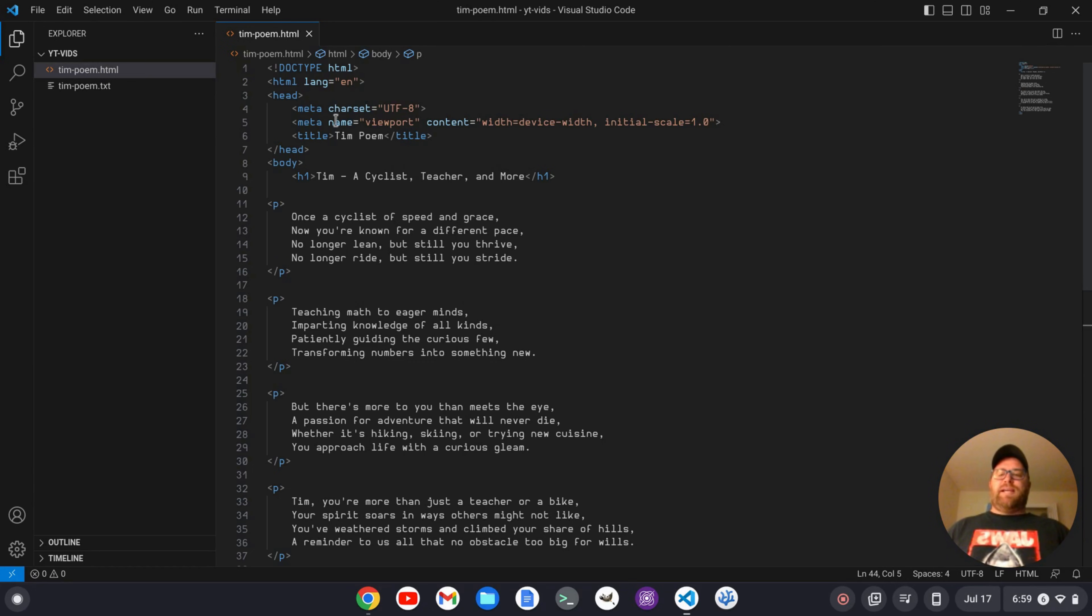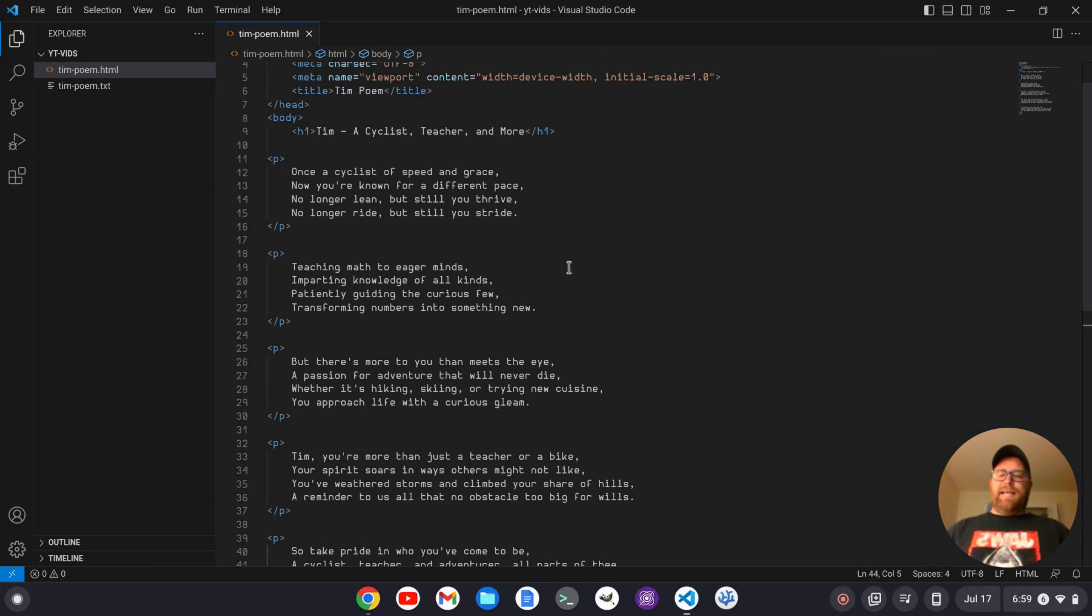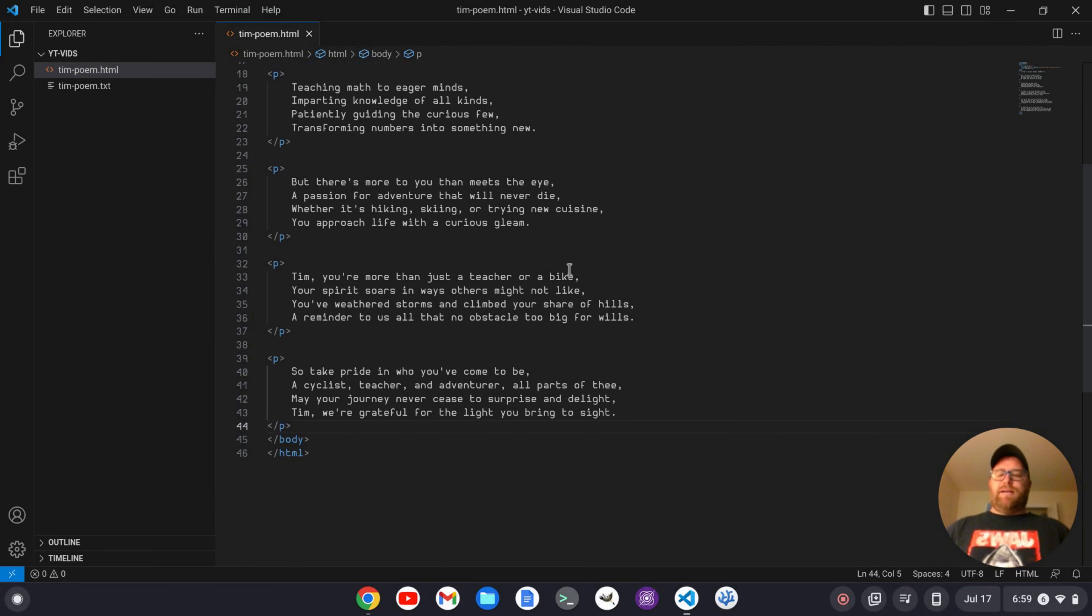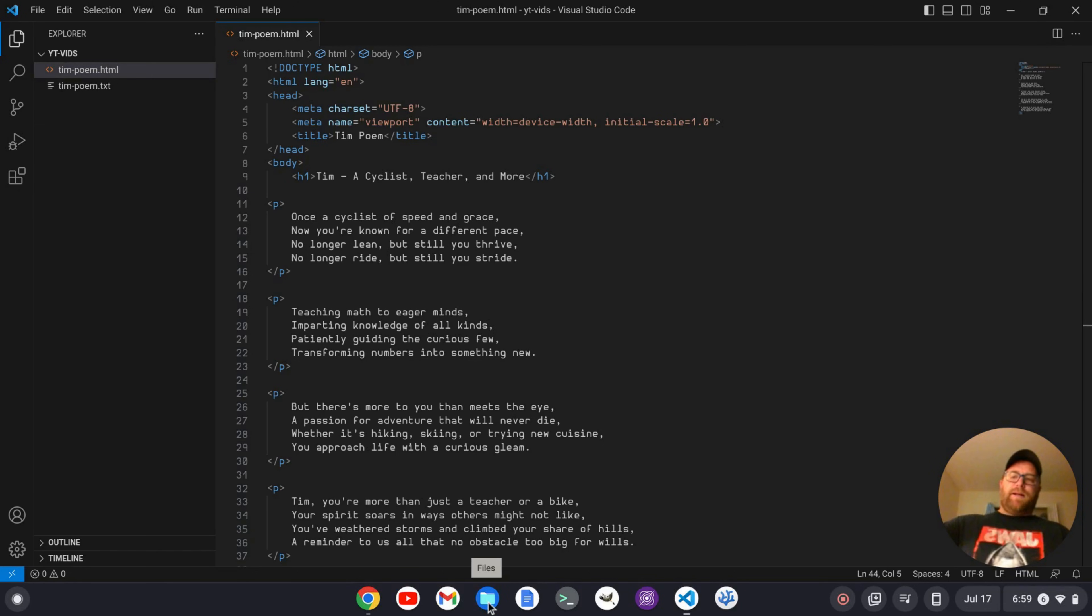So I have this HTML file I have open. It's a poem I had deepai.org write about myself. And I just want to take a look and see how it looks as a file. Now I could go up and go into my files and open it up, but maybe I want a live preview.